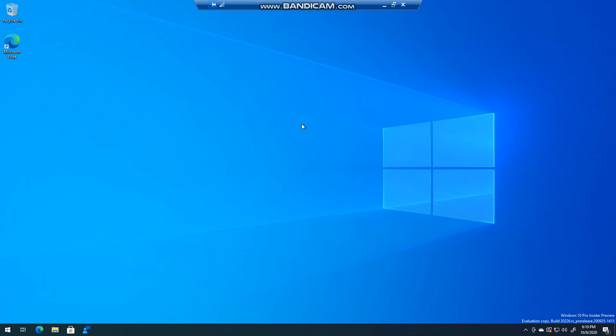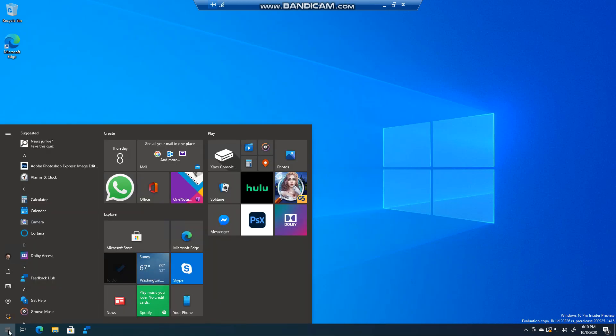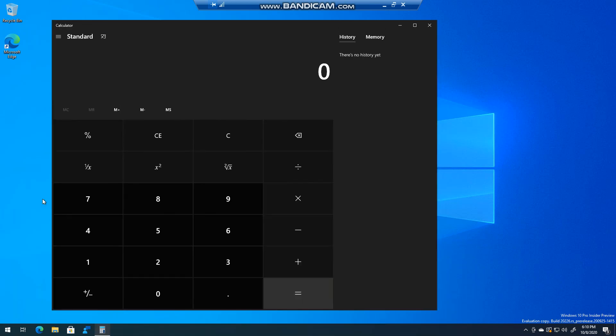Hello everyone, welcome to another Windows 10 video. My name is Ed and in this video I want to talk to you about calculator and the new history option. Now if you're running build 2004 like myself, you would have